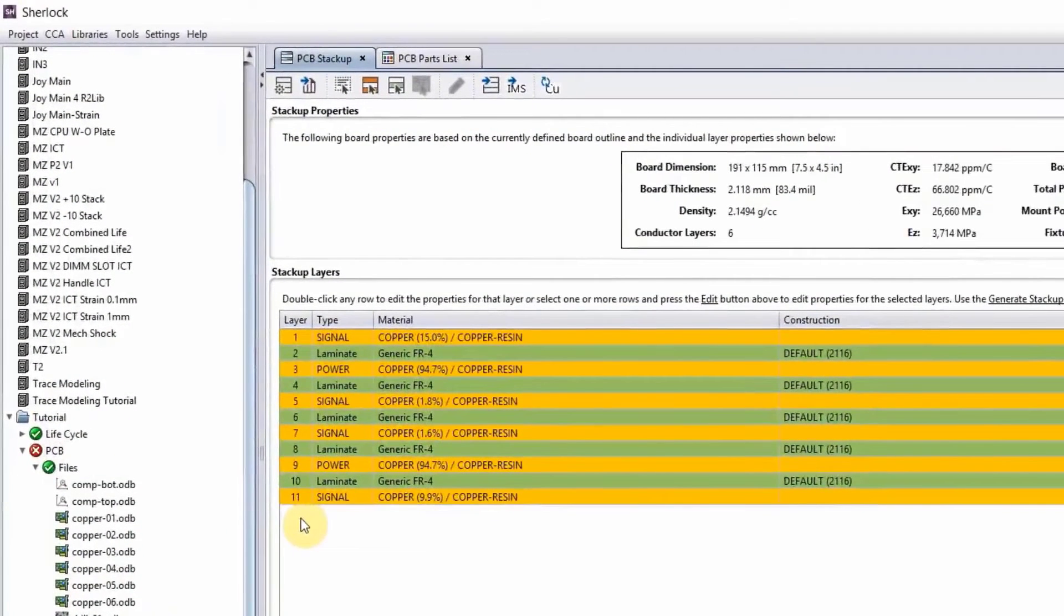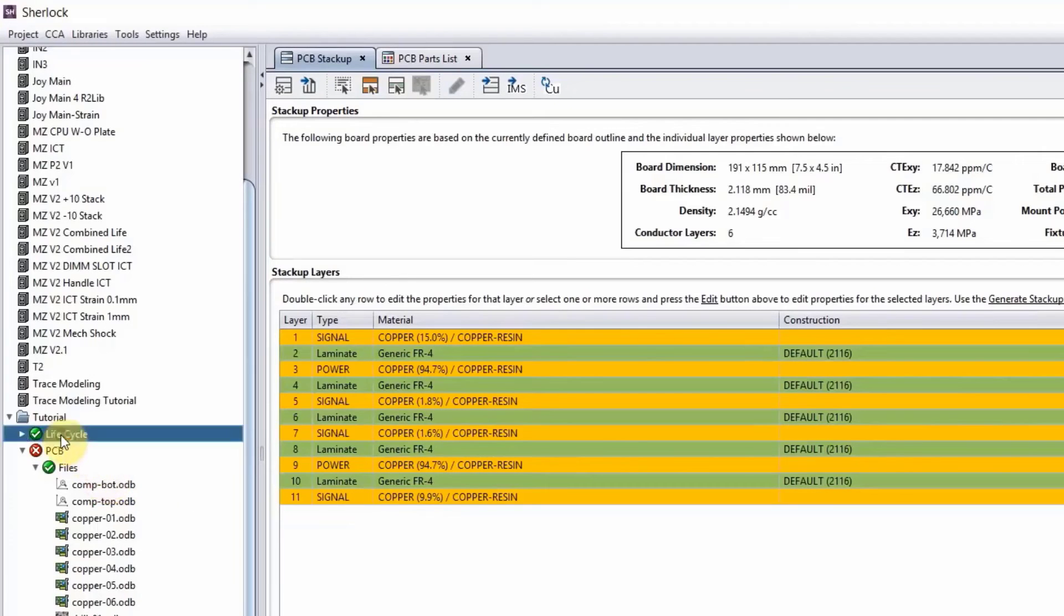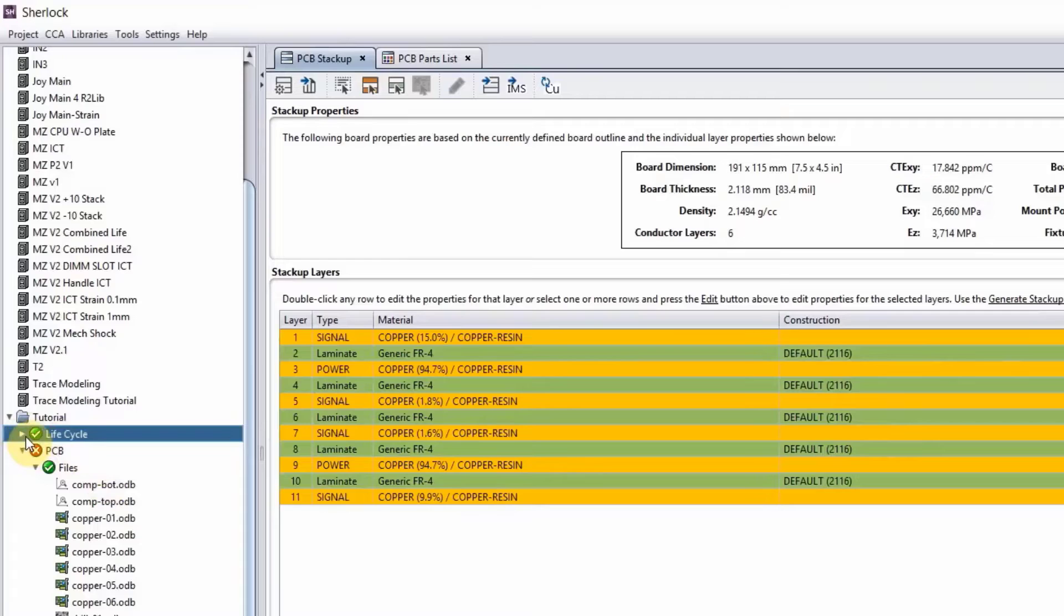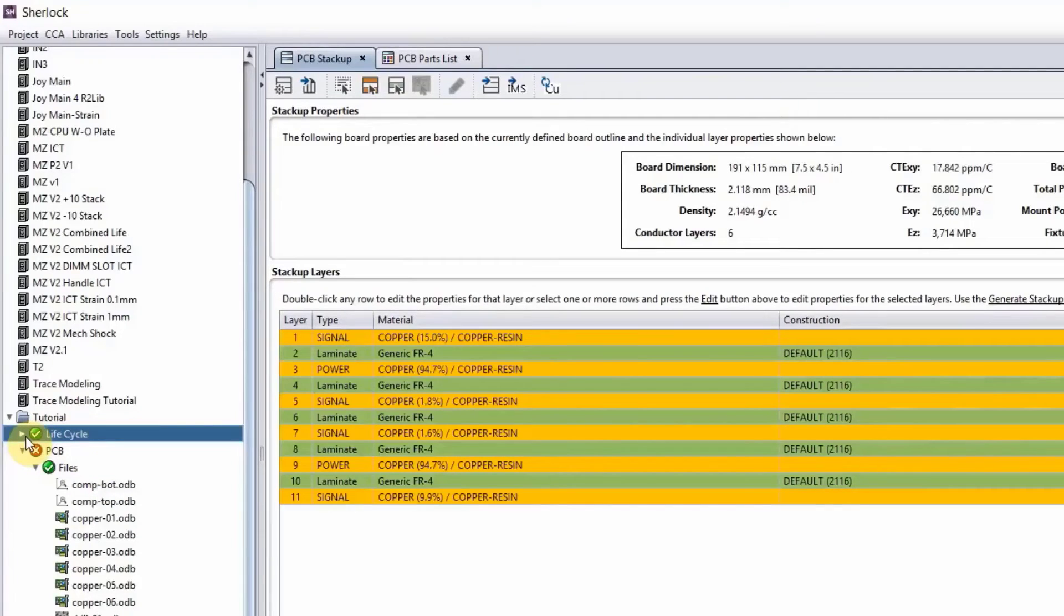Next, we want to add some life cycles or loads. So I'm going to bring in a load. You probably don't have this load, but it doesn't matter. You can always create your own loads.